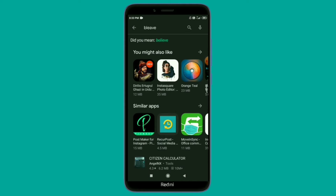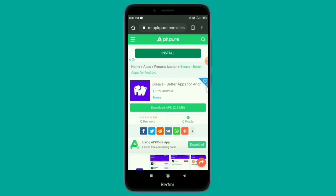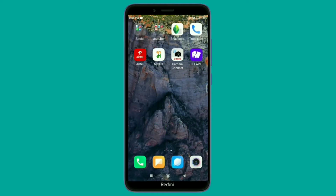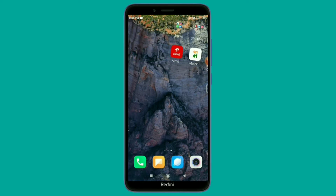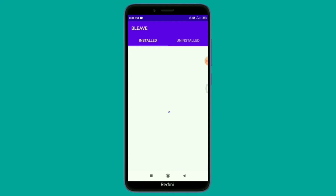This application is available on the app store. Let's remove the Chinese applications. If you want to download this application, you can find the download link in the description. I will open this application on my phone. By opening this application, you can install or uninstall apps.